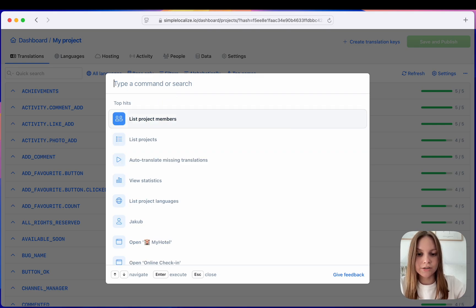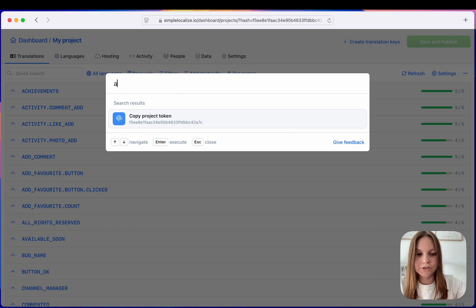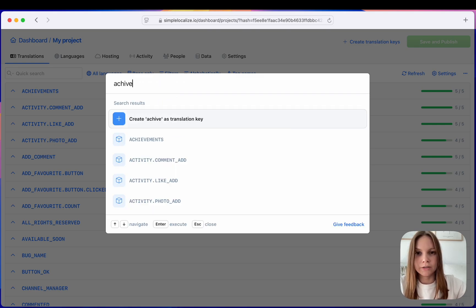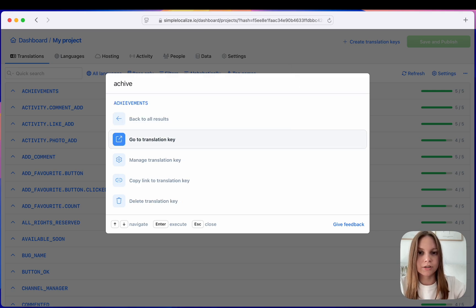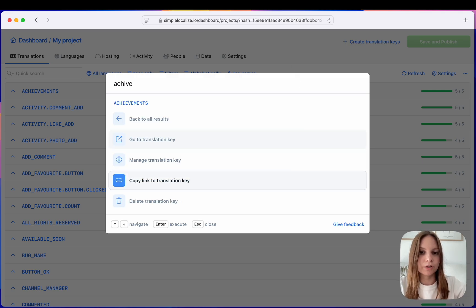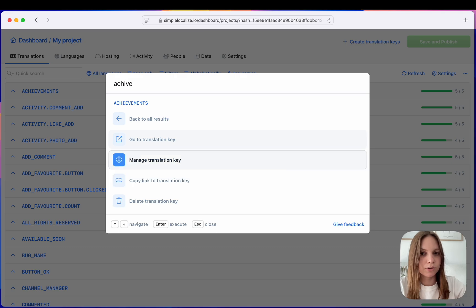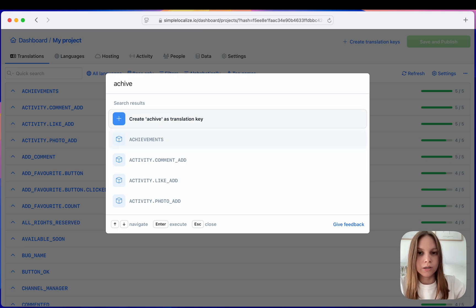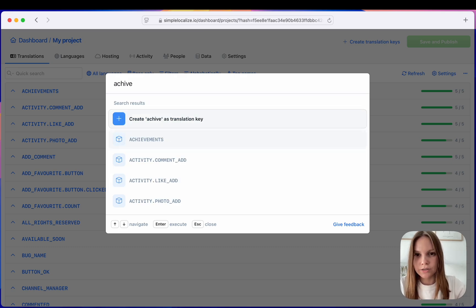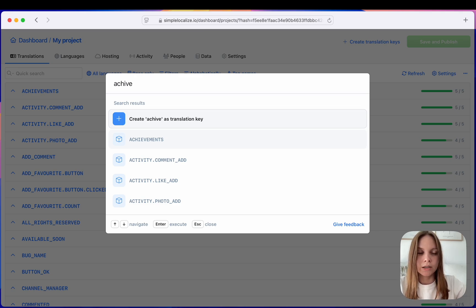Of course you can search for a translation key like here. You can manage existing translation keys, open them in the editor, you can copy the link to them or delete them as well. Of course you can create translation keys from here, so it's a quick option.